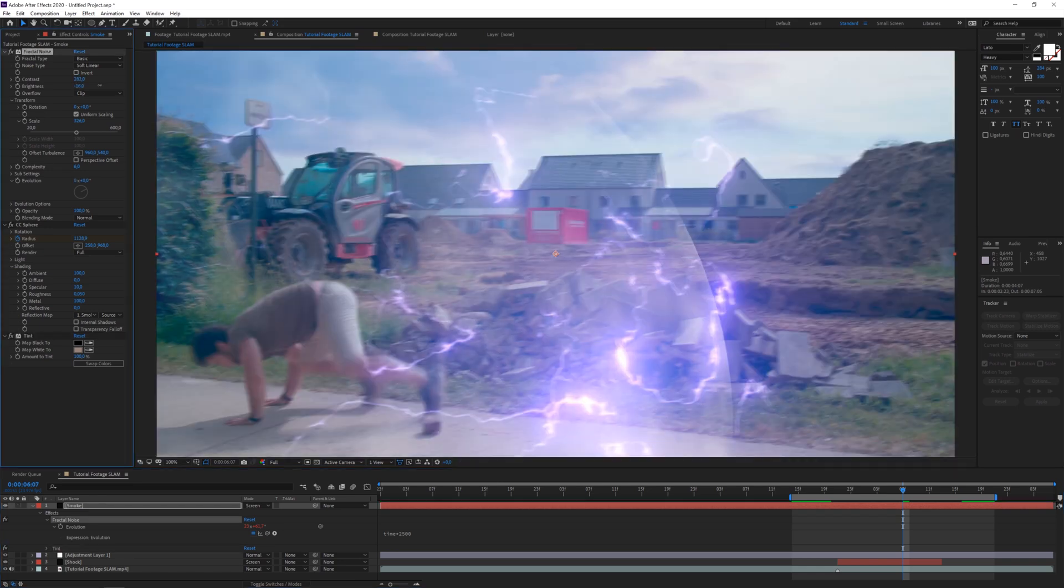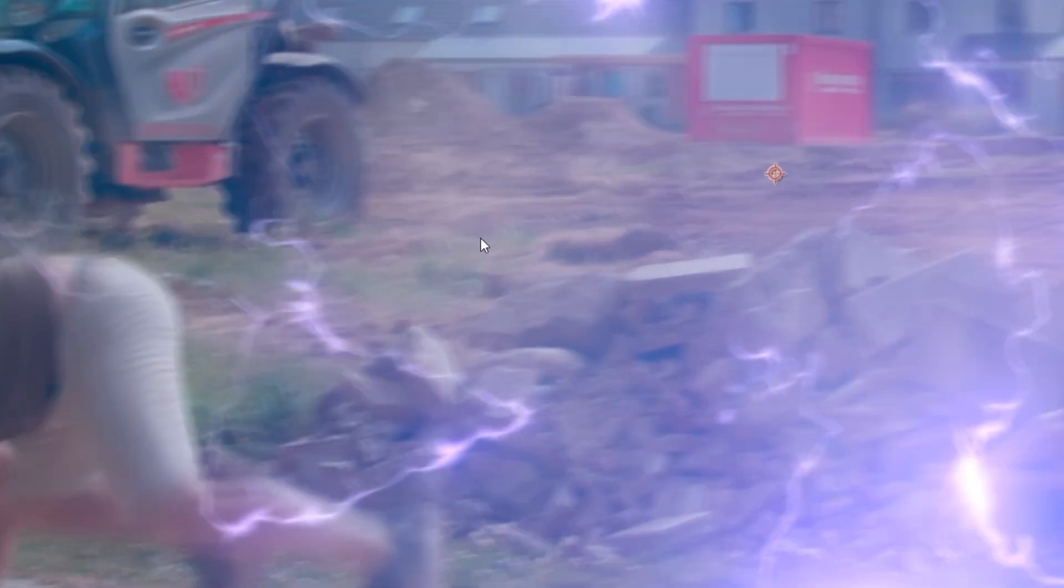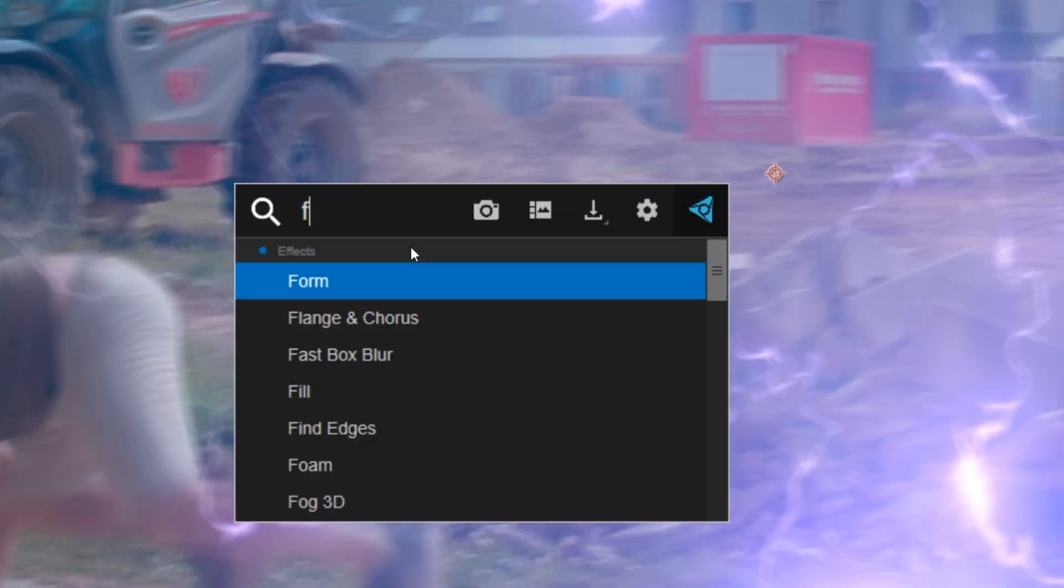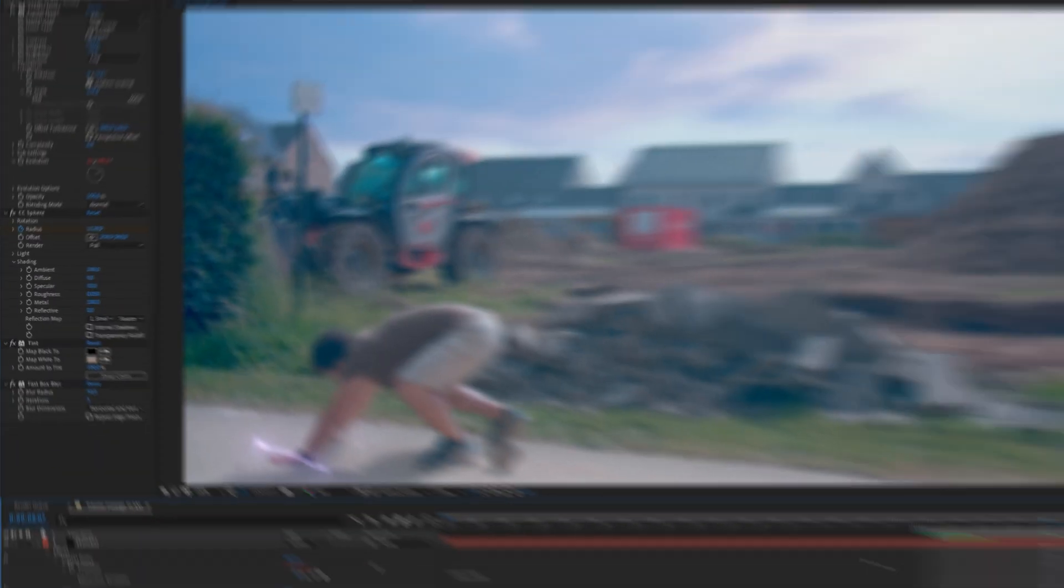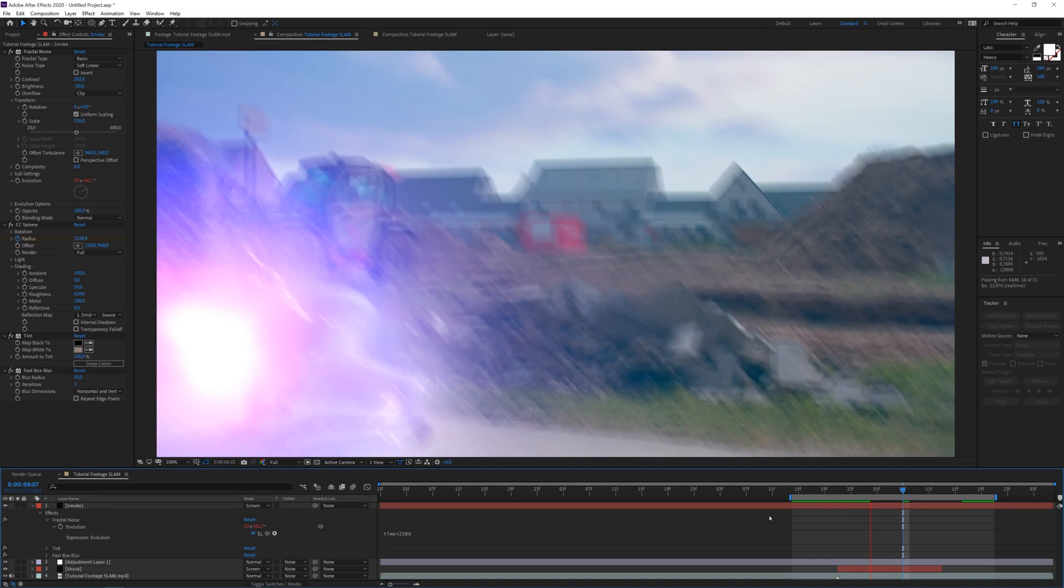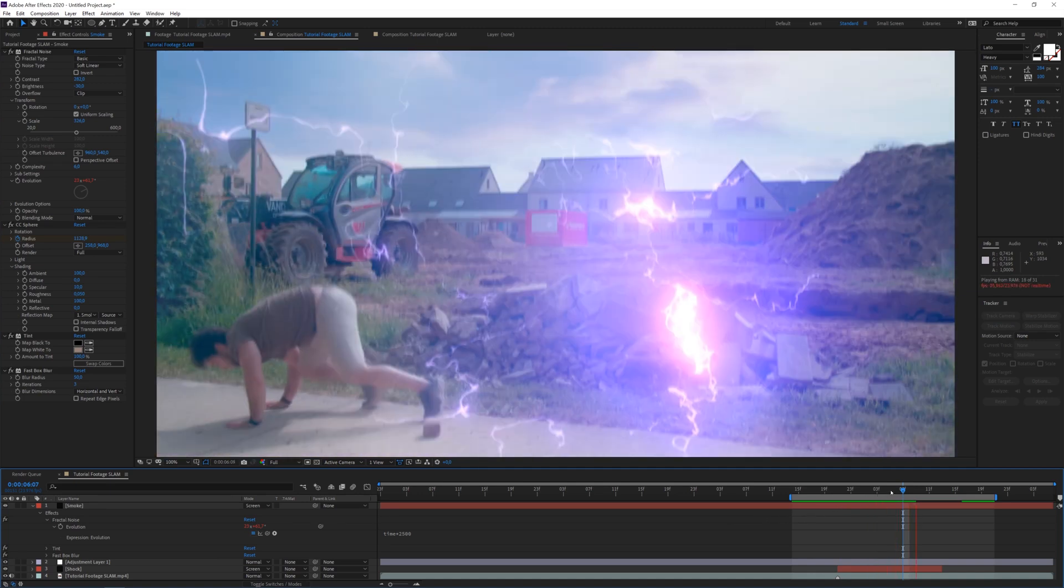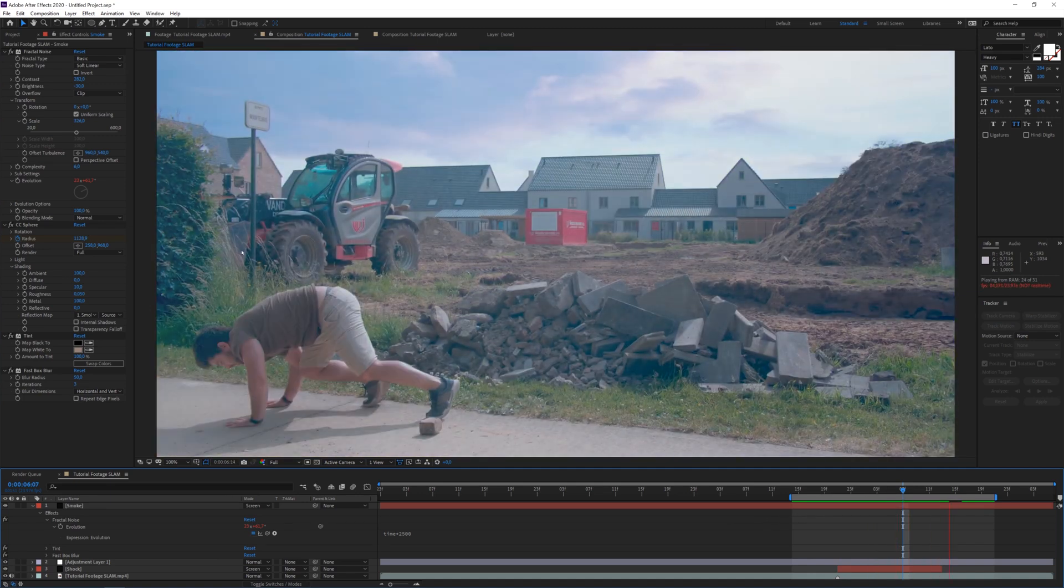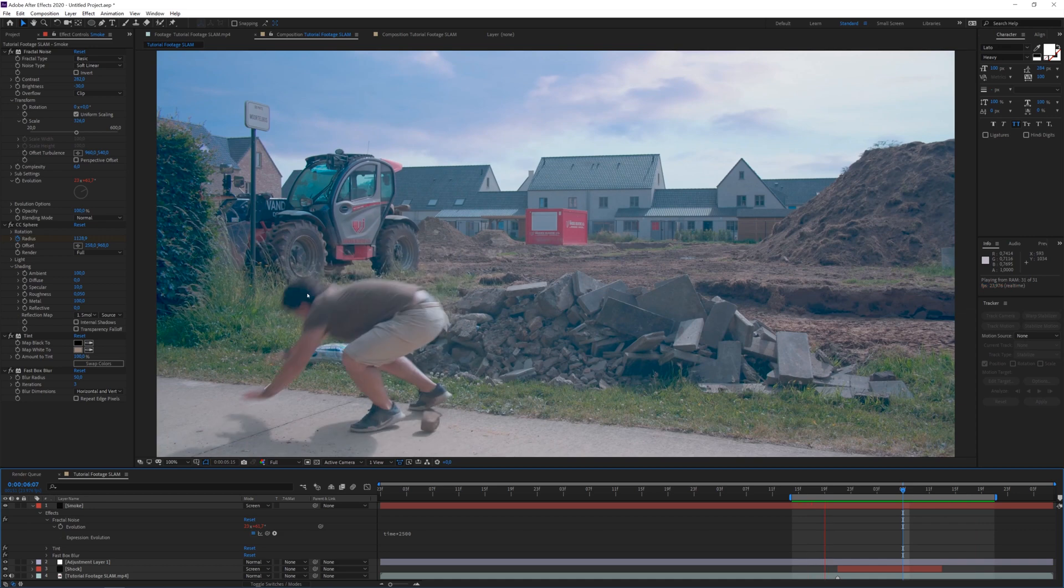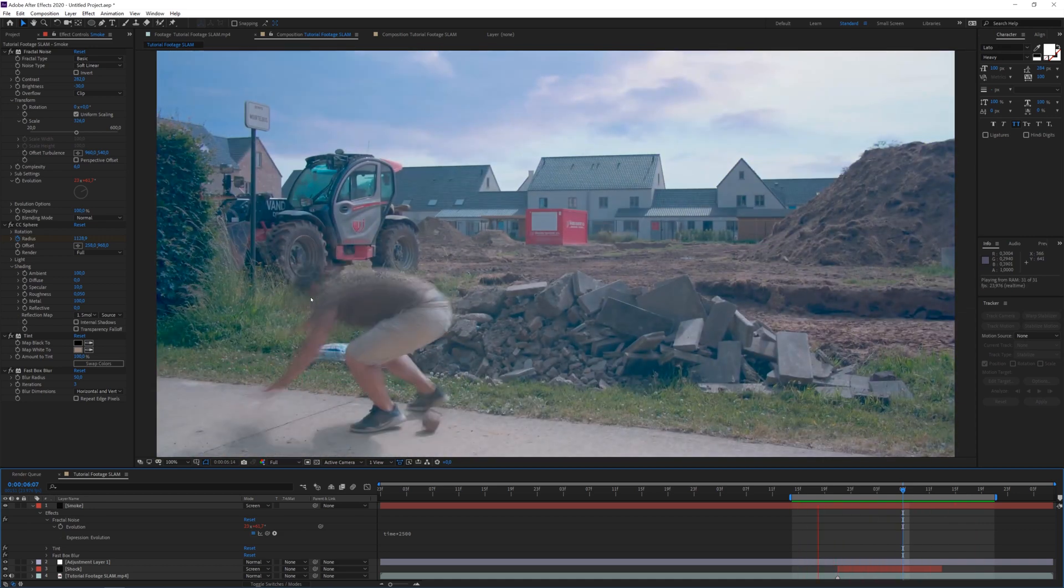Maybe we want to add more brightness into our smoke here. And we can also add, obviously, a Gaussian blur for the edges or a fast box blur here. Set it to maybe 50. And then we have some smoke here with the impact. And it's very subtle, but it does something to our scene, as you can see.